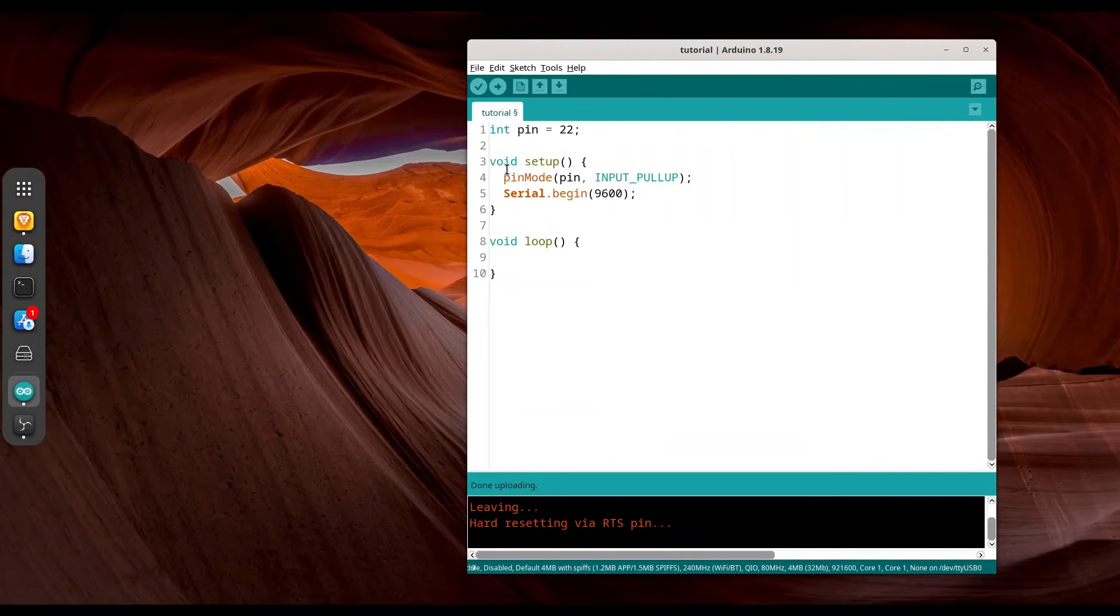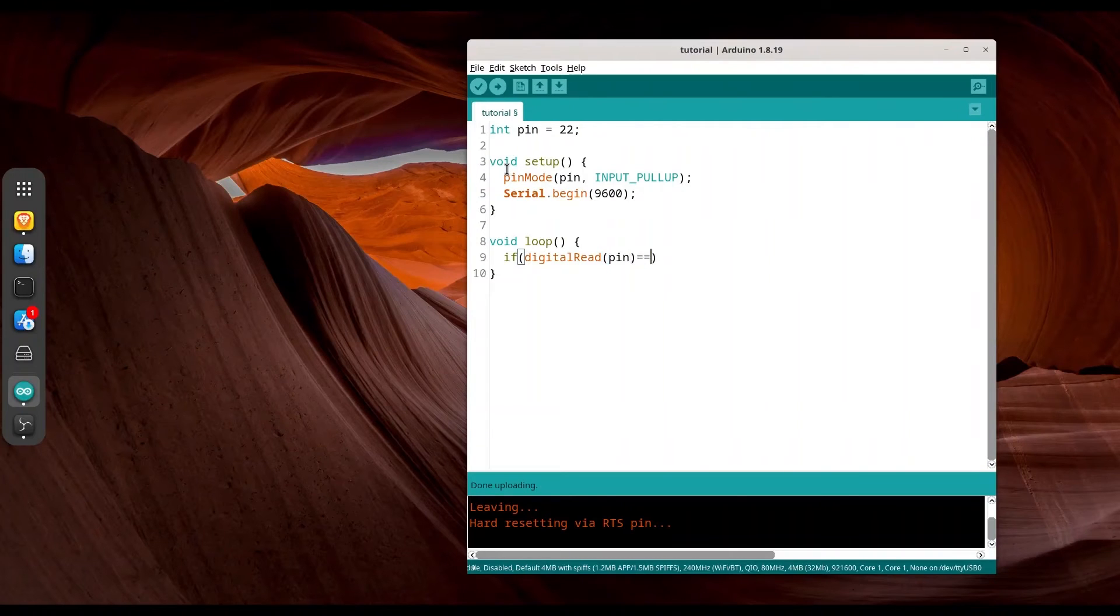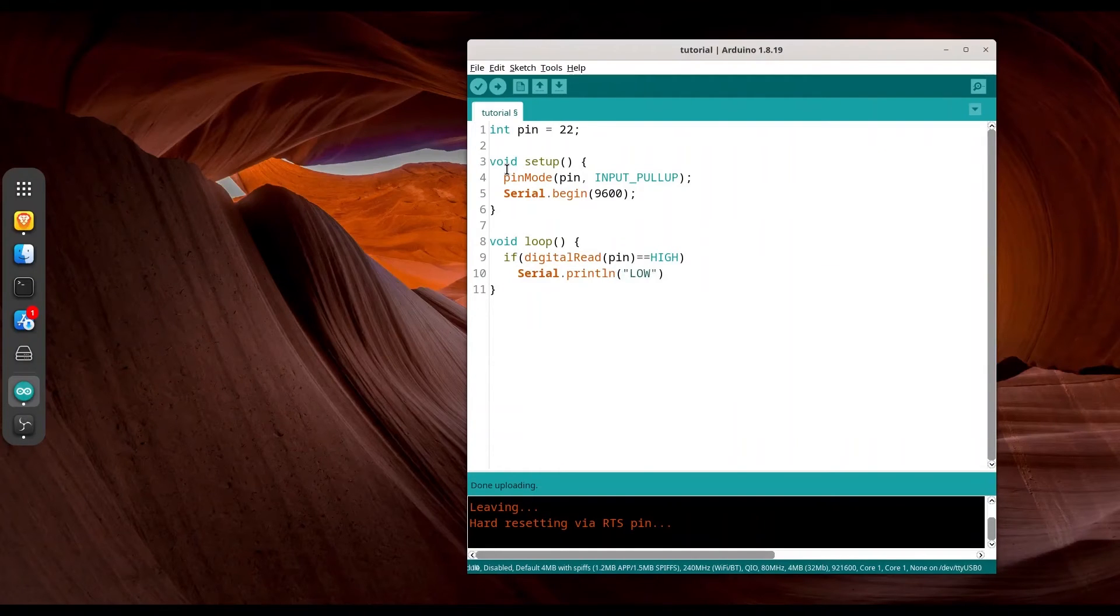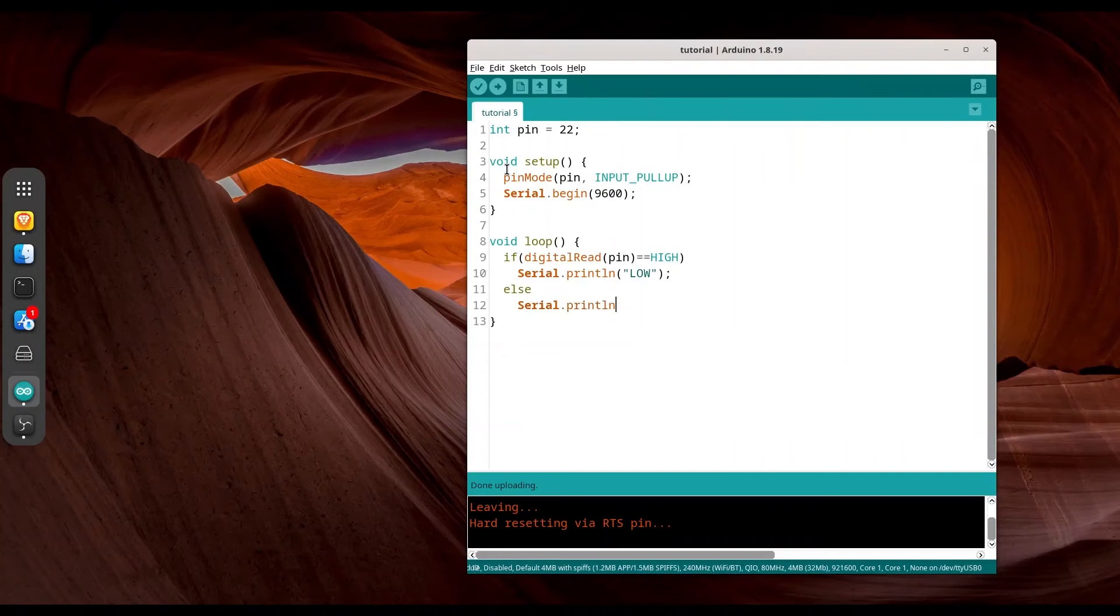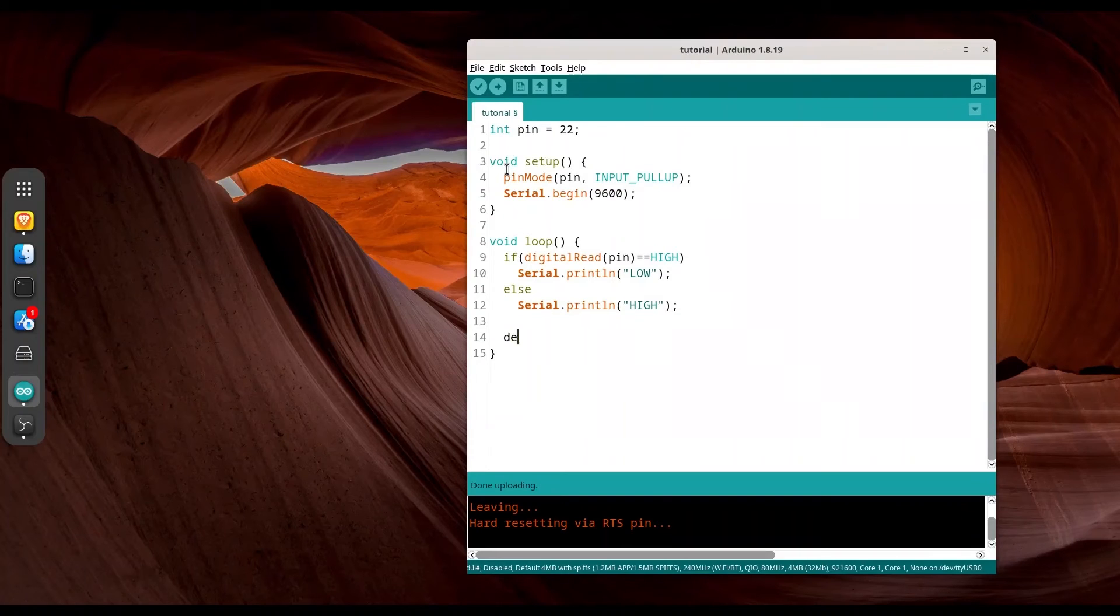So now if we read on our pin 22 value of high, we are going to print low to our serial monitor. Else we are going to print high. And of course we are going to make some pause.